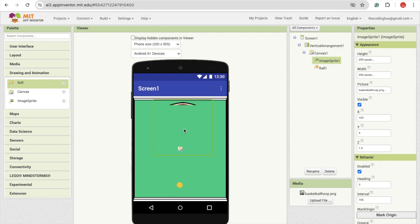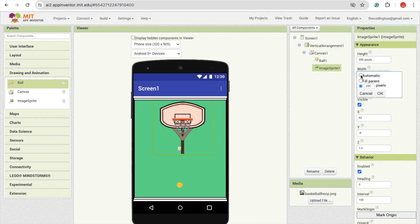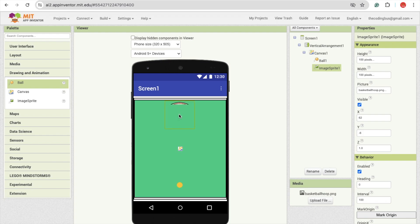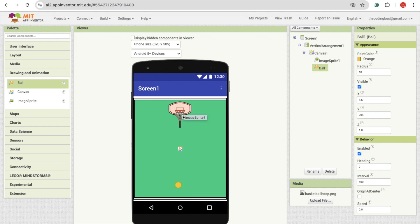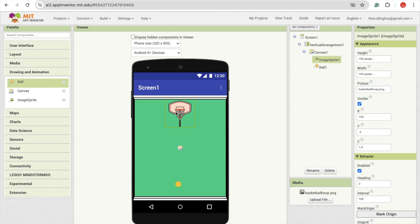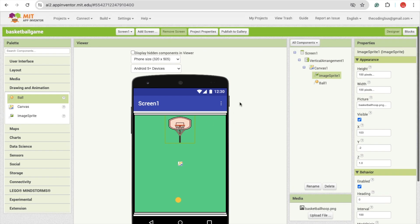200 pixels is fine, but I'm going to make it a bit smaller. Let's try 100 by 100. That's good. So what we need to do here: we need to use this image sprite, and we have one ball. That ball should touch that basketball hoop. First of all, we need to move that image sprite. Let's go to the block section.